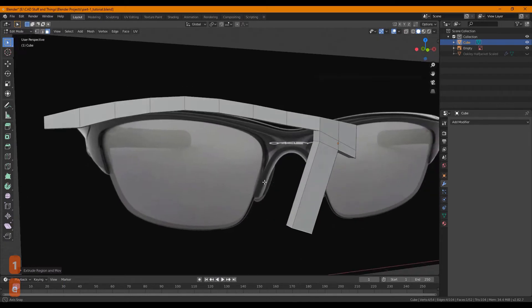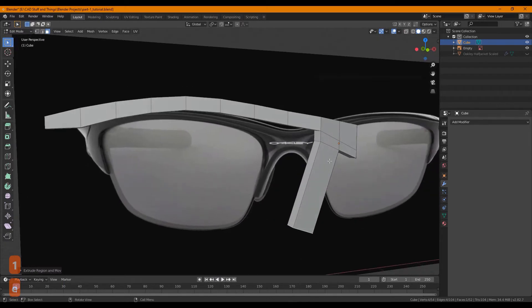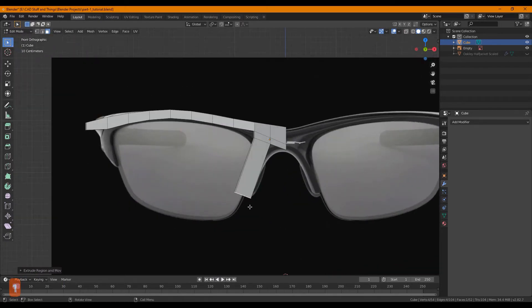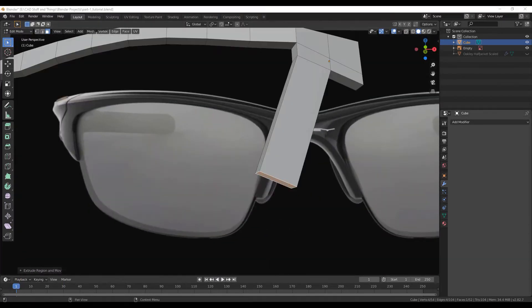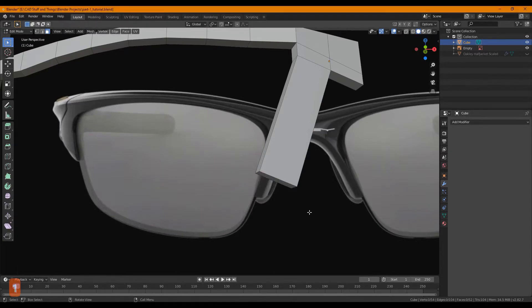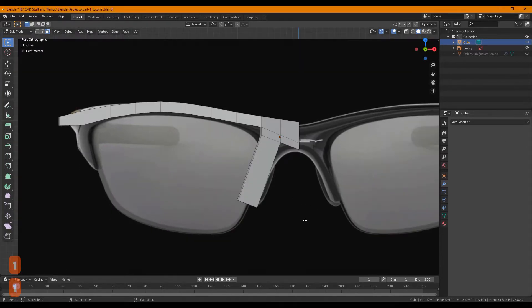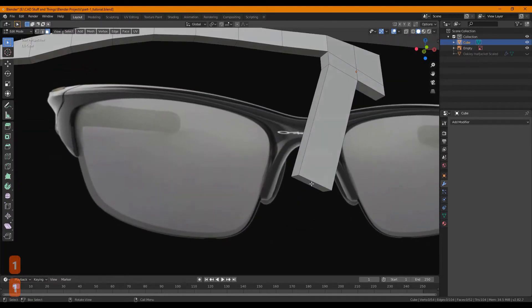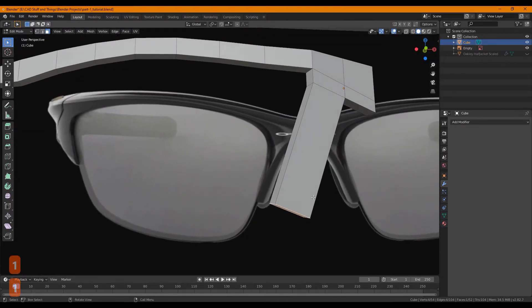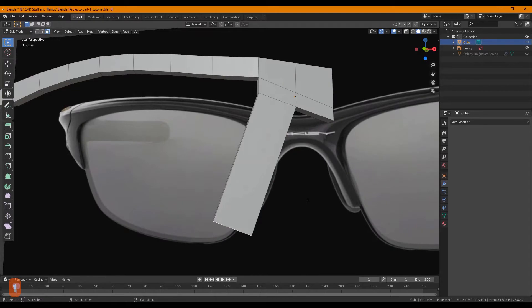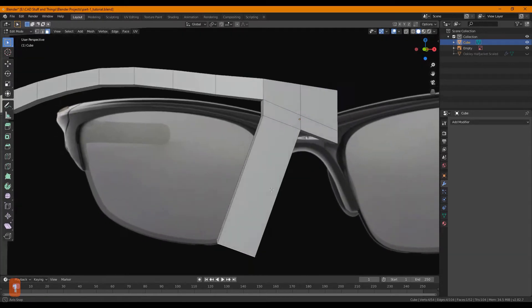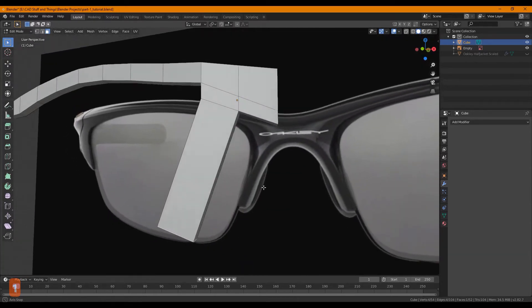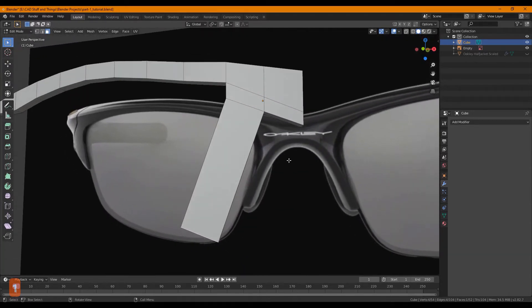So what I did was added an edge loop and just extruded that face down to approximately the bottom of the nose piece. As you can see that's not quite right, so we can do another trick here.